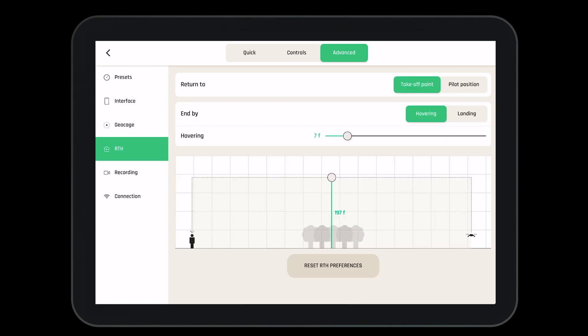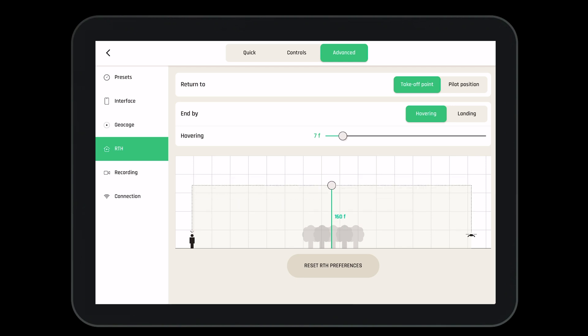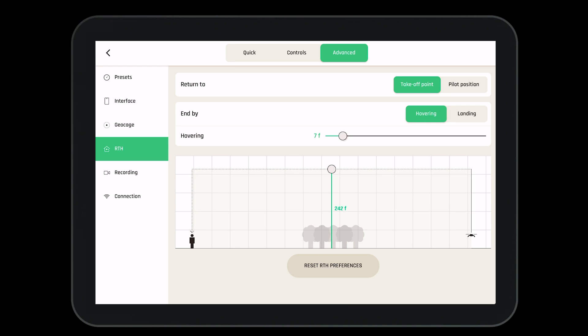Now let's go into our return to home settings. Here we can return to the takeoff point or the pilot's position. We can end by hovering or by landing. We can set our hovering altitude and we can change the altitude at which the aircraft will return to the home point at. It's important to confirm all of these settings before each and every flight.